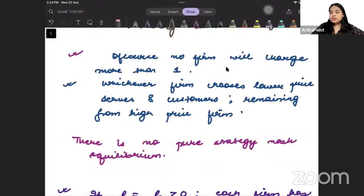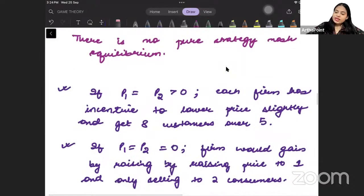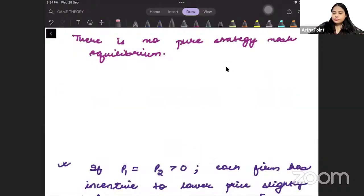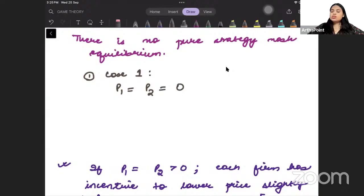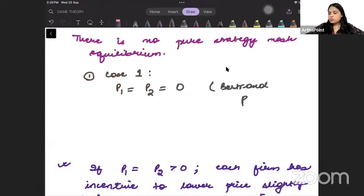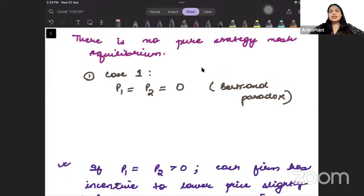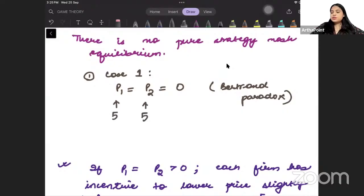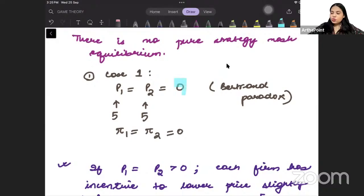Let's understand why there is no pure strategy Nash equilibrium. Case 1: suppose both firms set a price equal to 0, following the Bertrand paradox. If both firms set the same price equal to 0, they each get 5 customers. But the profit of each firm will be 0, because they are keeping price as 0 and cost is also 0.